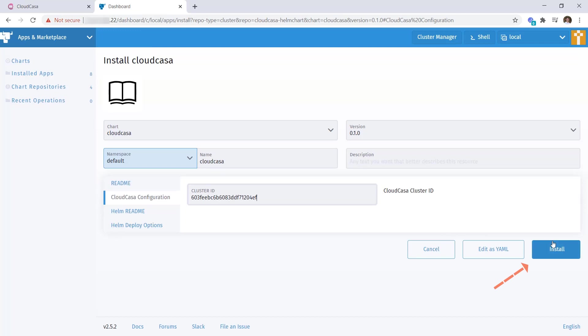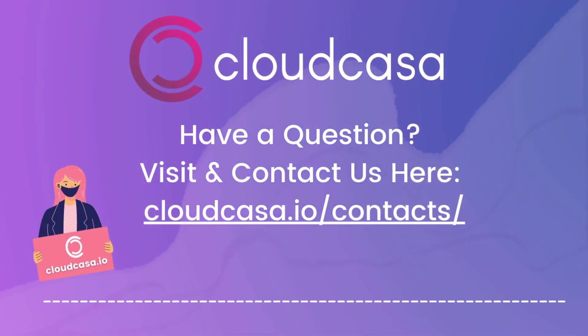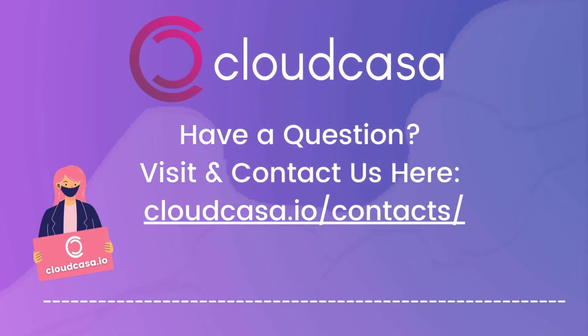Finally, to complete the installation, simply click on the Install button. And that concludes the demo video. Hoping you found that to be helpful. If you do have any questions or would like to sign up for your free CloudCasa account, visit our website at cloudcasa.io. Thank you.